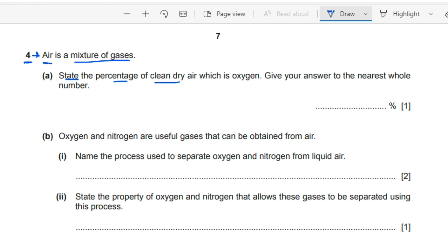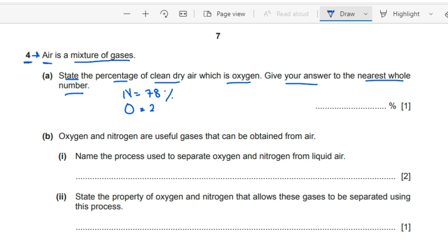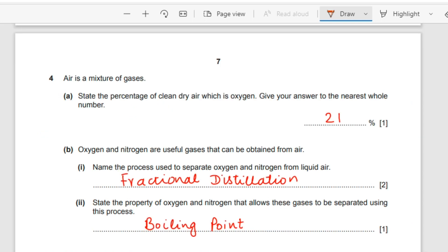Question number four: air is a mixture of gases. State the percentage of clean dry air which is oxygen, to the nearest whole number. Nitrogen makes up 78% of air and oxygen makes up 21% of air, so the answer is 21%.